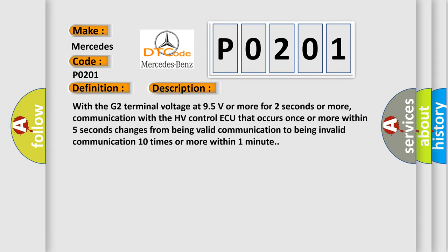communication with the HV-Control AQ that occurs once or more within 5 seconds changes from being valid communication to being invalid communication 10 times or more within 1 minute.